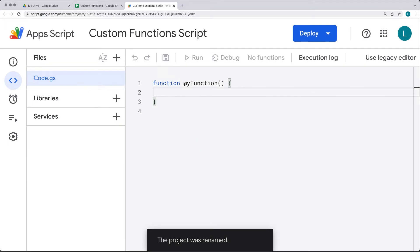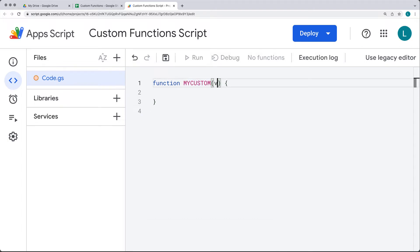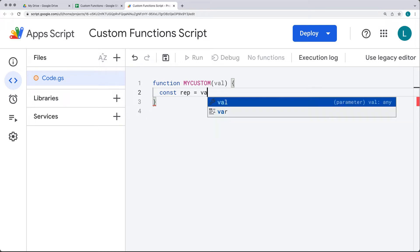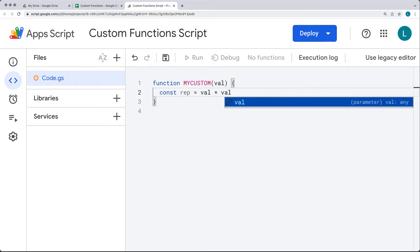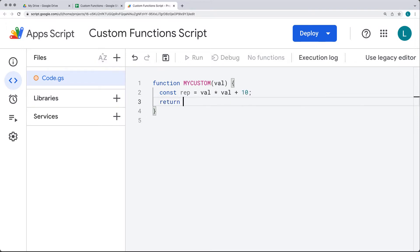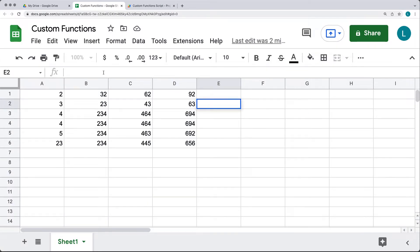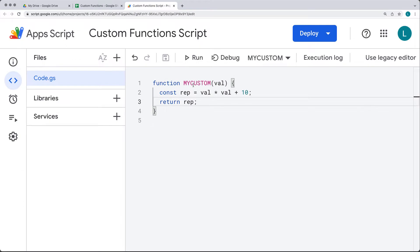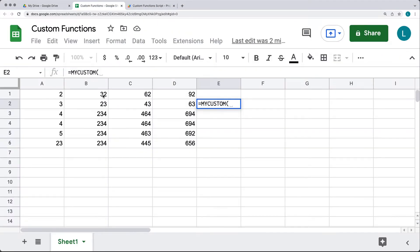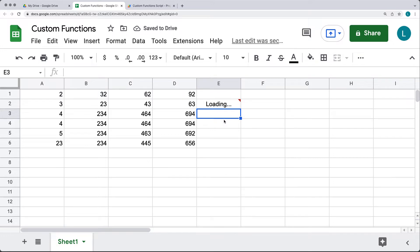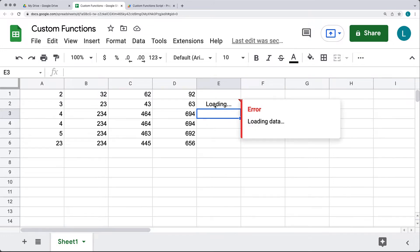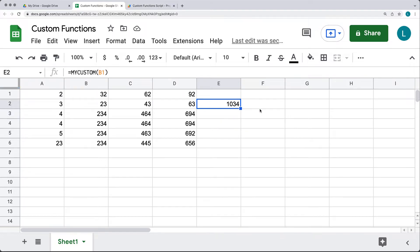By default there's a blank function called My Function. We'll rename it MyCustom — it's going to take a value in. We'll take that value, multiply it by itself, and then add 10 to it. Return back that calculated value and save. Go back into your sheet, select a cell, and in the formula bar type the function called MyCustom. It requires one argument, so pass in a value of 32, which will run the formula and return the result of the MyCustom function.